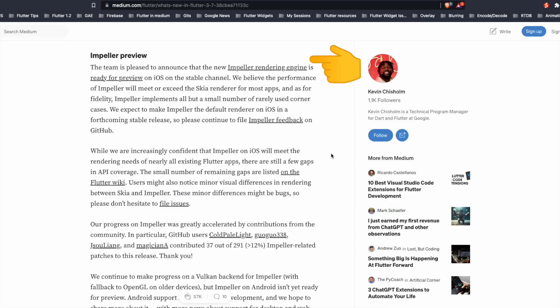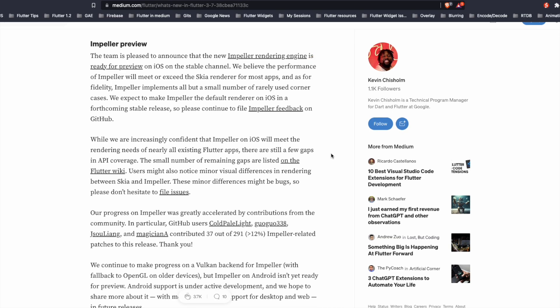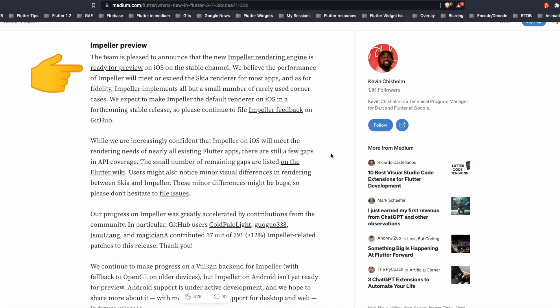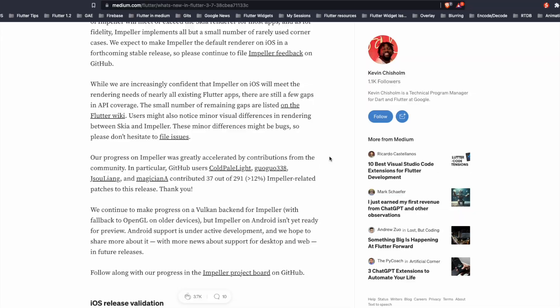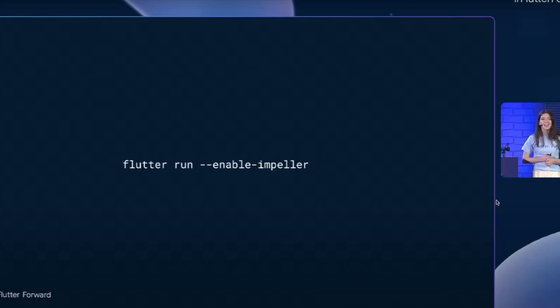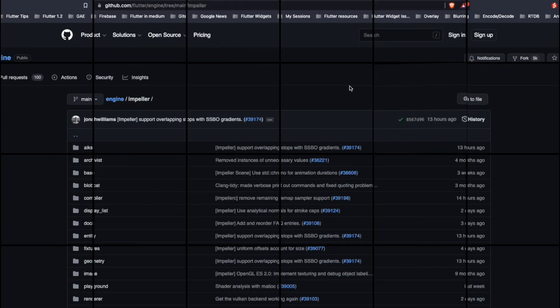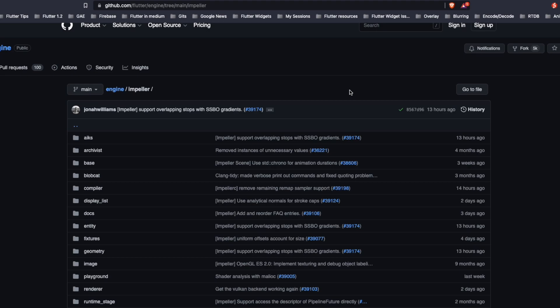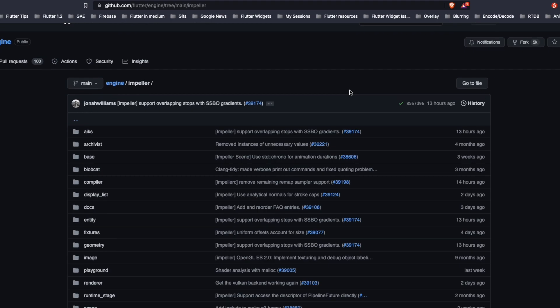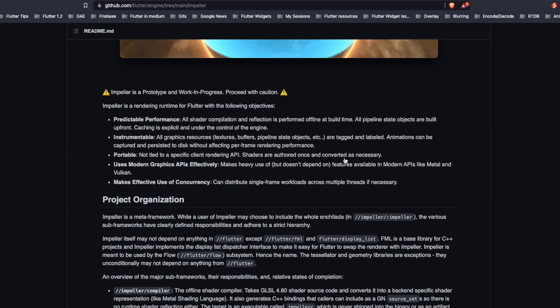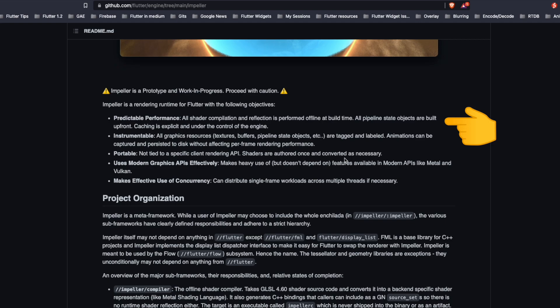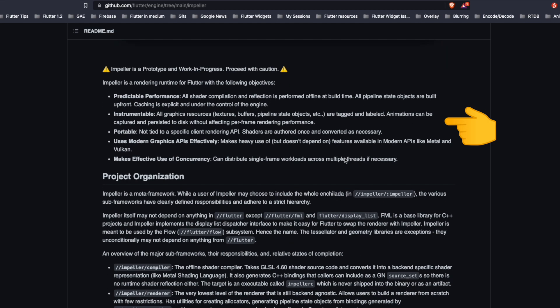The team announced that the Impeller, which is a new rendering engine for Flutter, is now ready for preview on iOS stable channel. For using Impeller, we need to enable the enable-impeller flag. Impeller is present inside the Flutter engine directory and basically, it is aimed for predictable performance, instrumentable, makes effective use of concurrency.